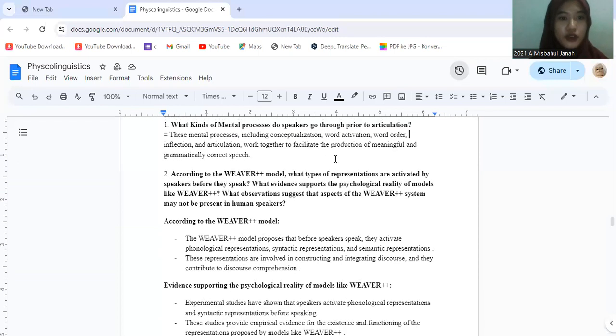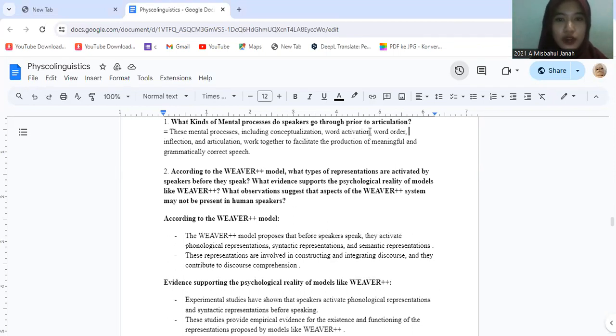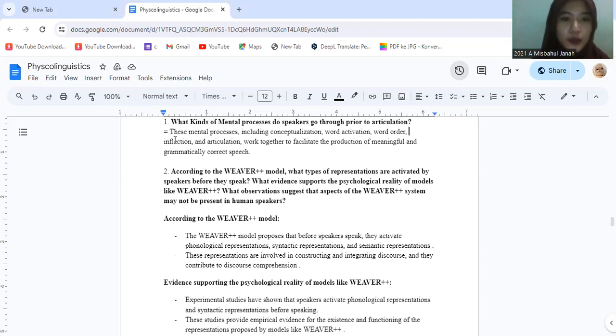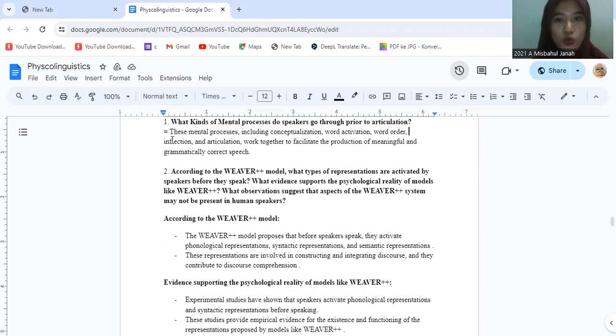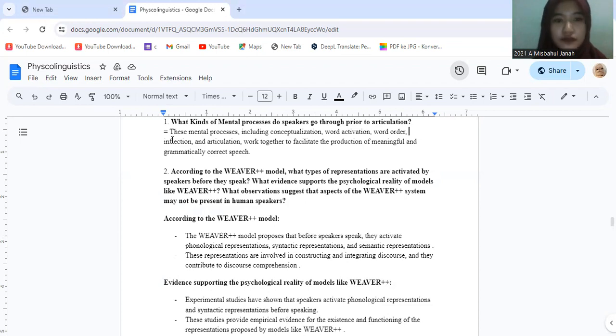So for question number one, what kinds of mental process do speakers go through prior to articulation? This mental process including conceptualization, word activation, word order, inflection, and articulation work together to facilitate the production of meaningful and grammatically correct speech.